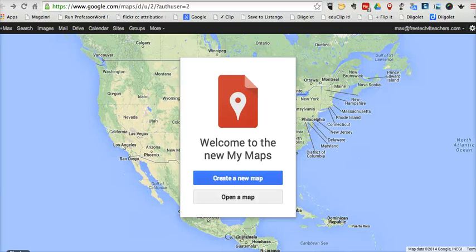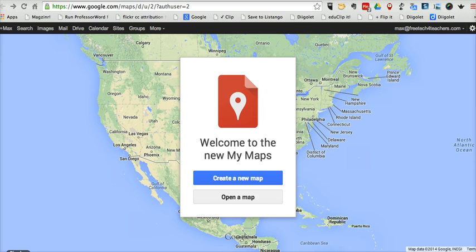Hi, this is Richard Byrne at FreeTechForTeachers.com. In this video, we're going to take a look at the new version of My Maps, which is formally known as Google Maps Engine Lite, and we'll look at how to create a custom map.